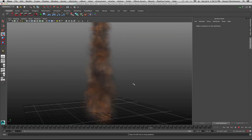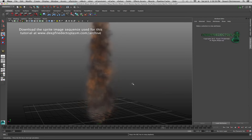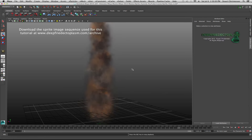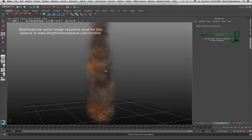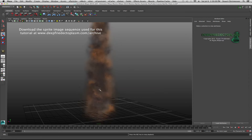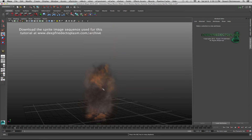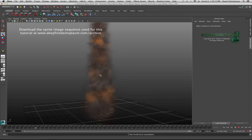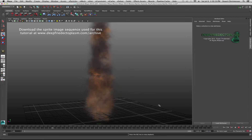Welcome back to another tutorial in Maya. Today let's take a look at using sprites — image sprites — and nParticles. Basically what you see here are some images that I've attached to sprites to create a look of fire, smoke, or water. It could be anything — it's just up to your imagination.